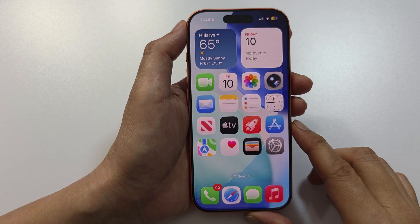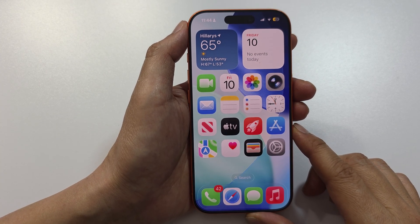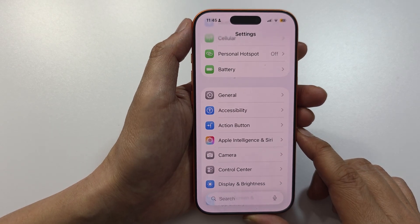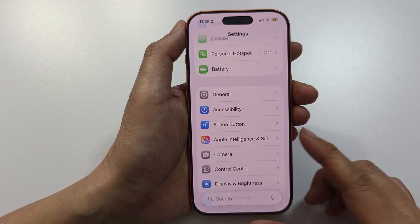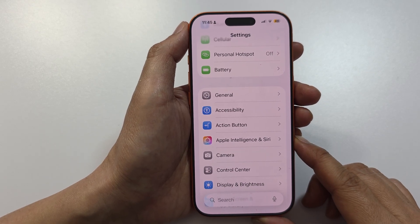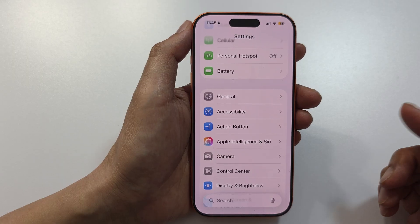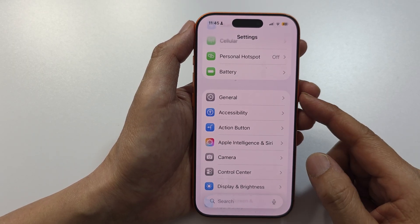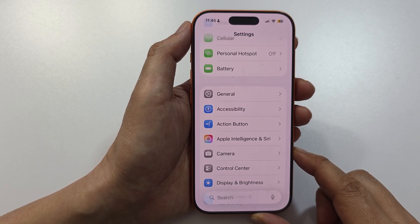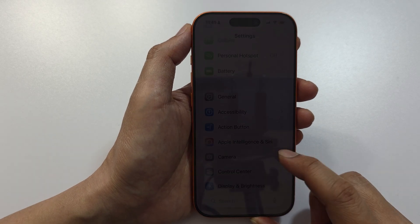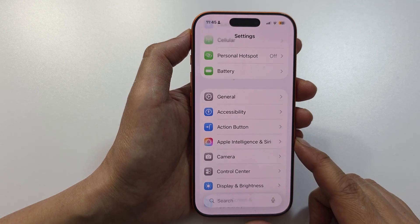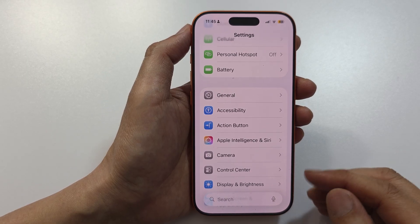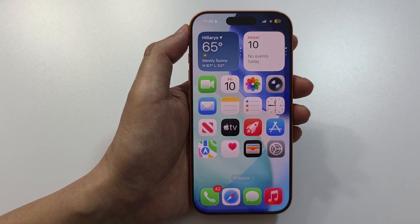Finally, if you have tried everything and it still does not work, back up your iPhone and perform a full restore. You can do this by connecting to iTunes on a Windows computer or your MacBook, or simply factory reset your device, then restore your data. If it still doesn't work, take your phone to Apple Support to check for any physical hardware issues. That's it, thank you for watching.